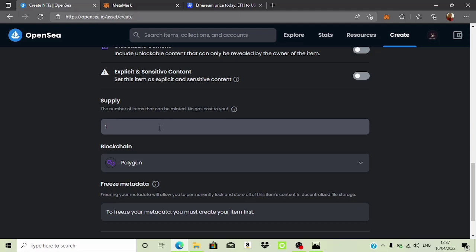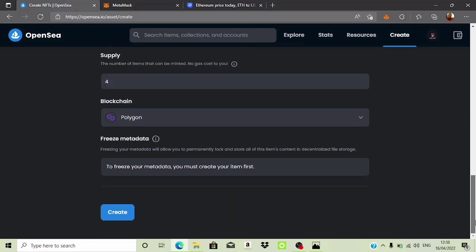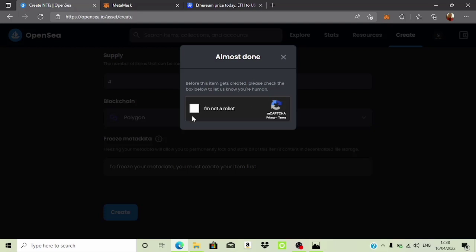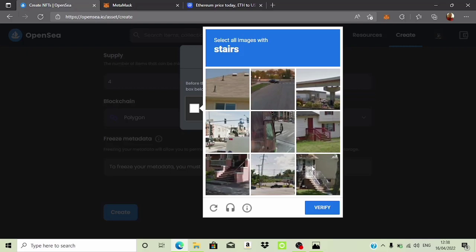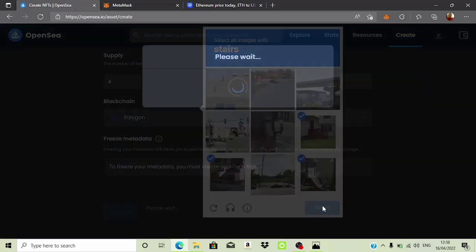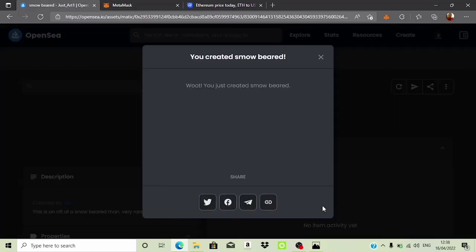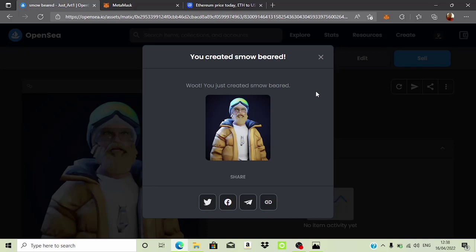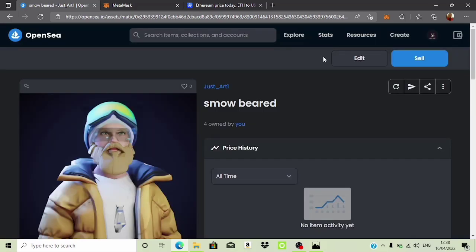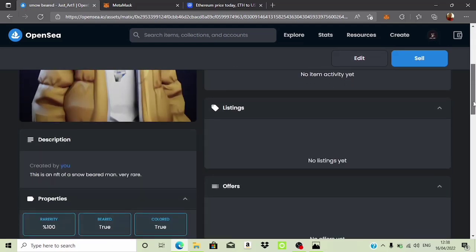I'll go ahead and click 'Create.' It says 'Almost done' — before creating, please check the box to confirm you are not a robot. OpenSea has started doing this recently. I'll go ahead and click that and wait. Subscribe to the channel if you're enjoying this video and give it a thumbs up. The NFT is created — it says 'Your created Snow Beard.' There was a small typo. You can also share this on your social media accounts.